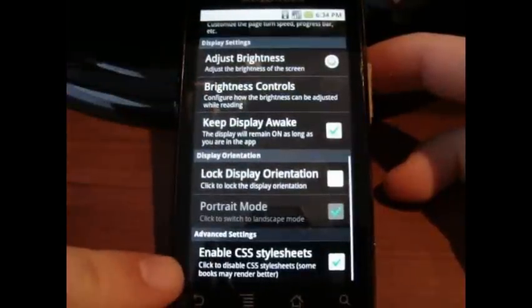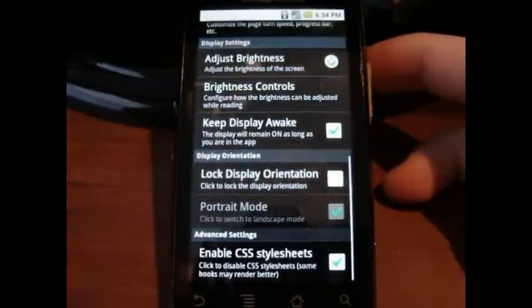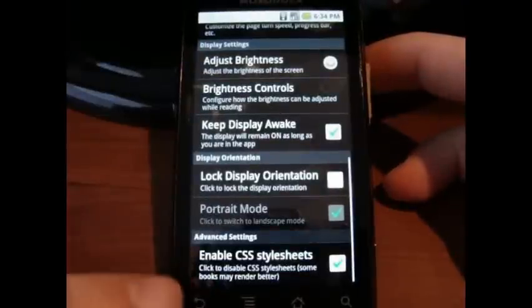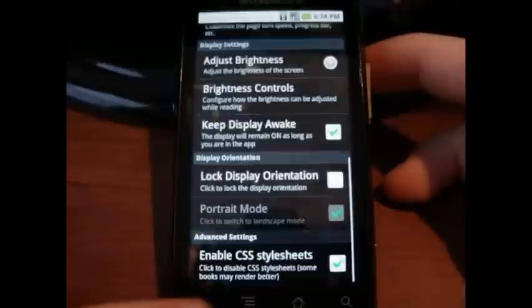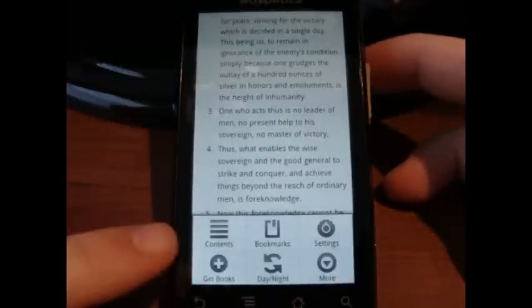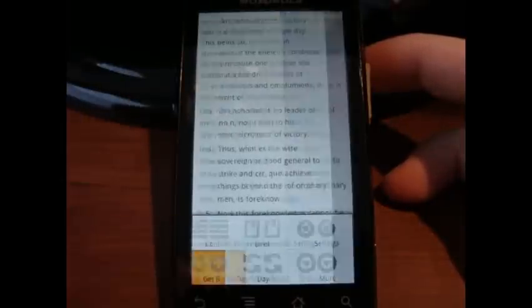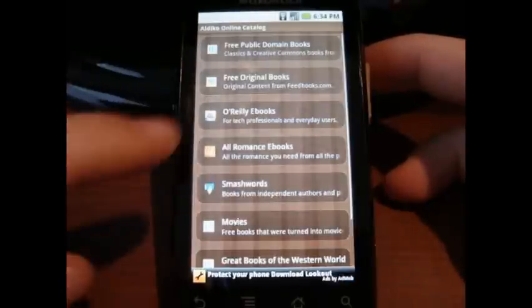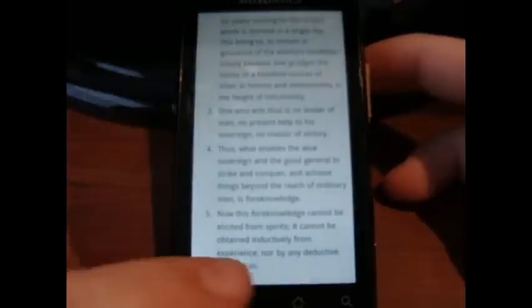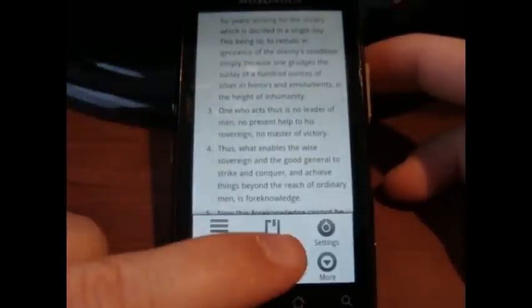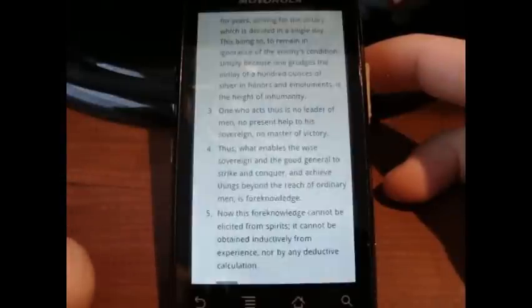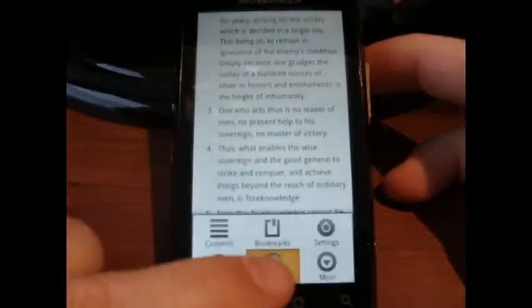There's also an option to enable CSS stylesheets, I guess if you have CSS in your EPUB. You can also, in any book, tap to get more books, which takes you back to the download screen. You can also toggle day-night mode this way, which is a little bit easier than going into settings.